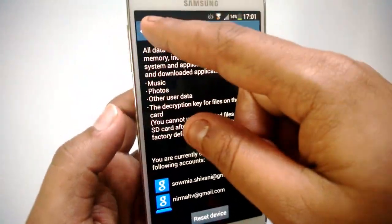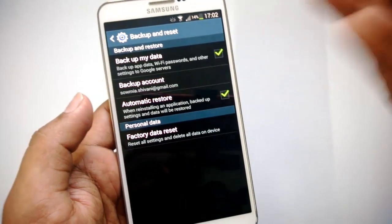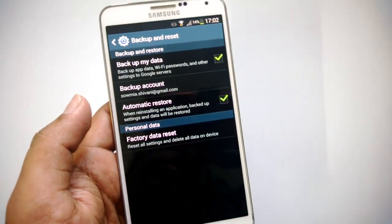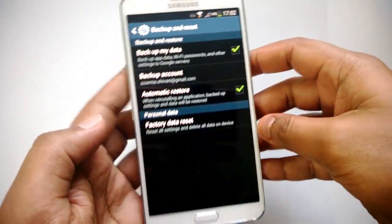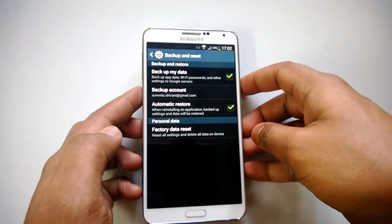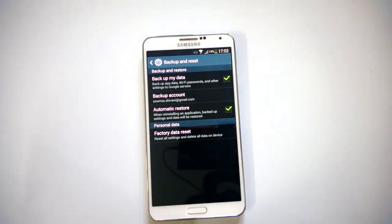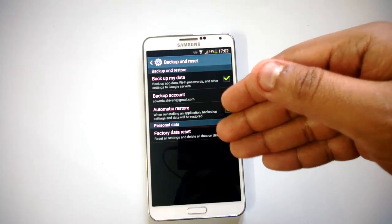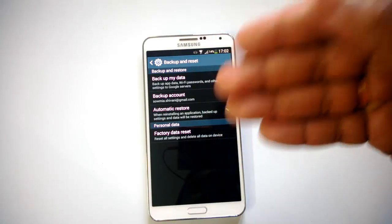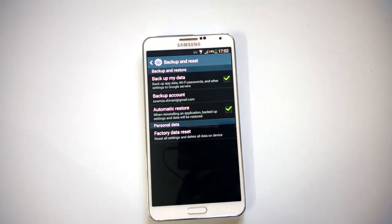Those are the two options — Backup and Reset. In case you want to backup your data to Google servers you can do that, and in case you want to factory reset the phone you can do it from here. That's all guys, thanks for watching the video, and if you have any queries do drop a comment and we'll be glad to help you out.